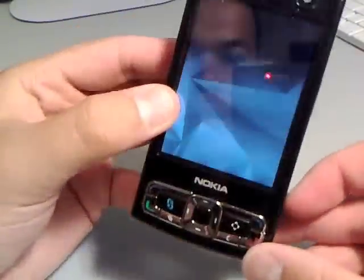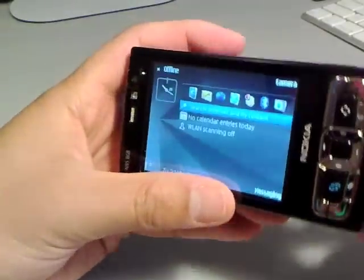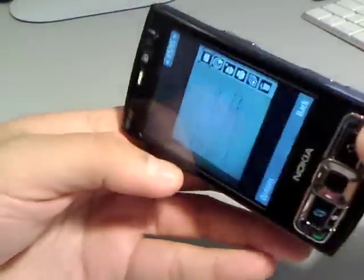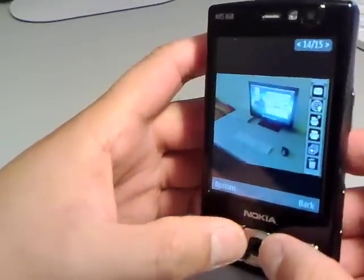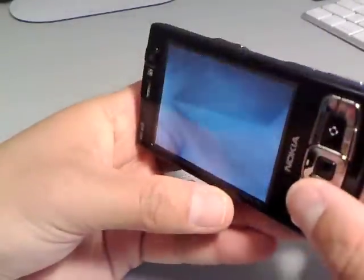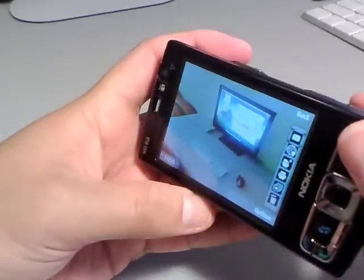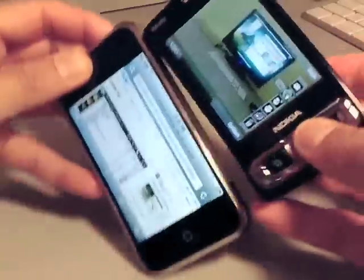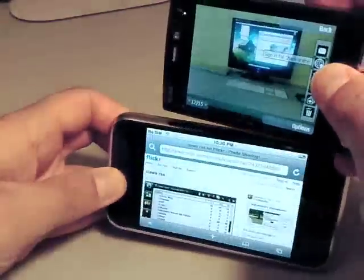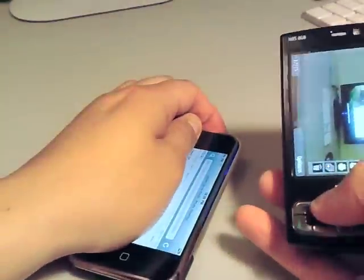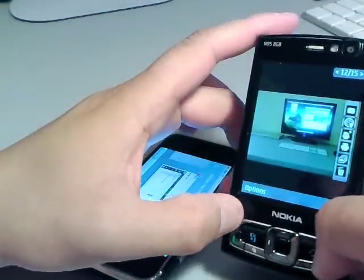It works. Check another photo. Alright, so that's Auto-Rotate screen on the N95 8GB.